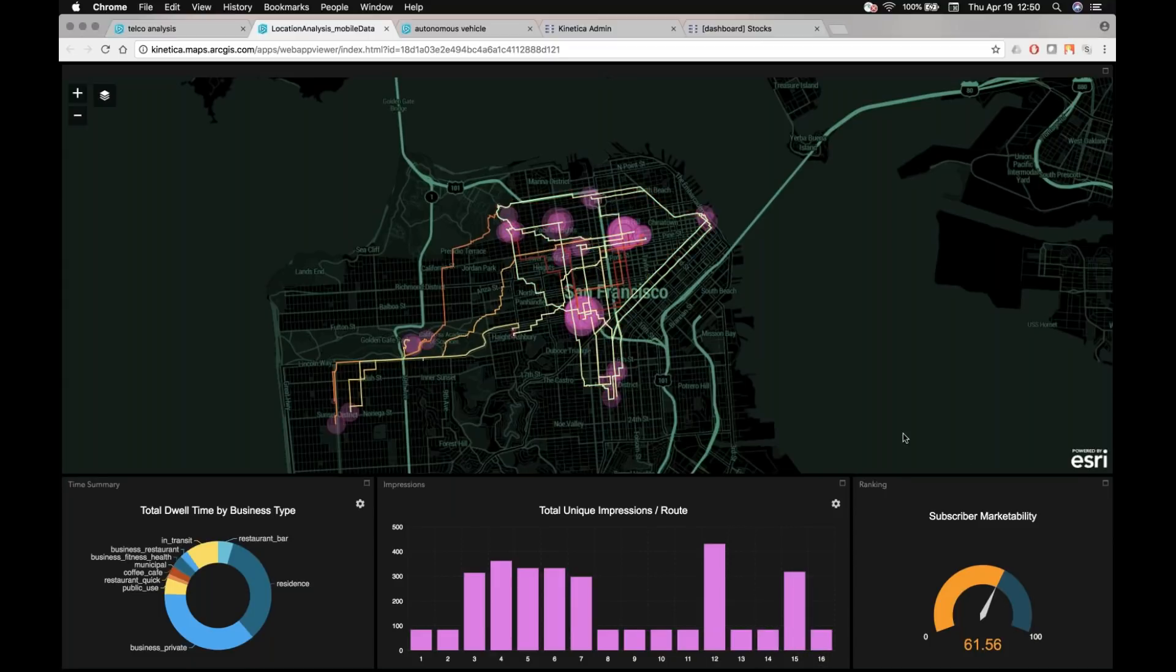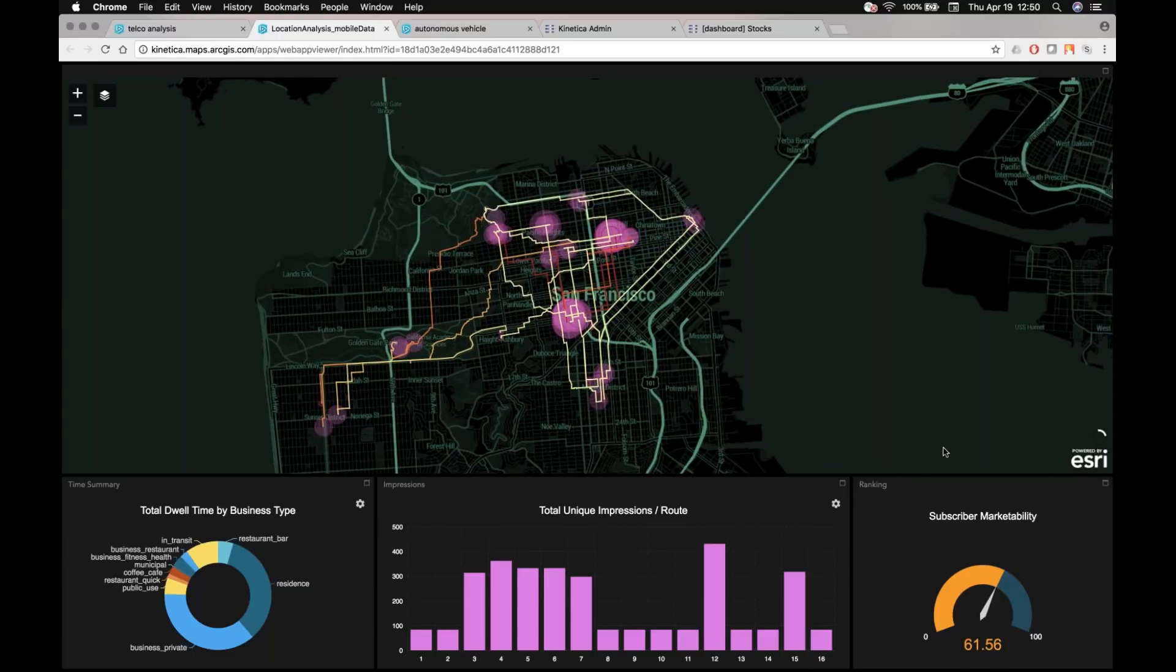And then lastly, for this particular customer who wanted to analyze this data set, they basically wanted to provide a scoring algorithm for this individual to be able to say, based on all this information that we're looking at over the period of time.